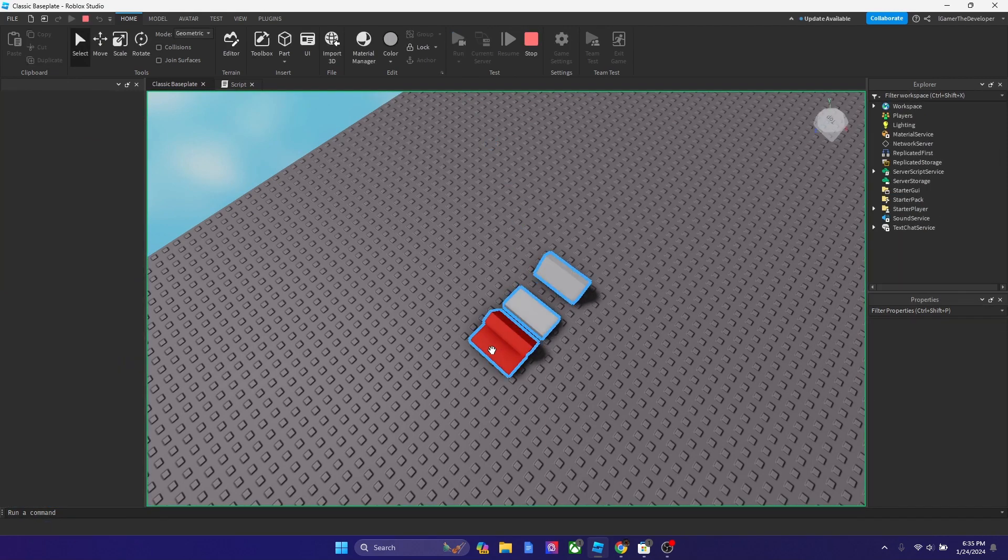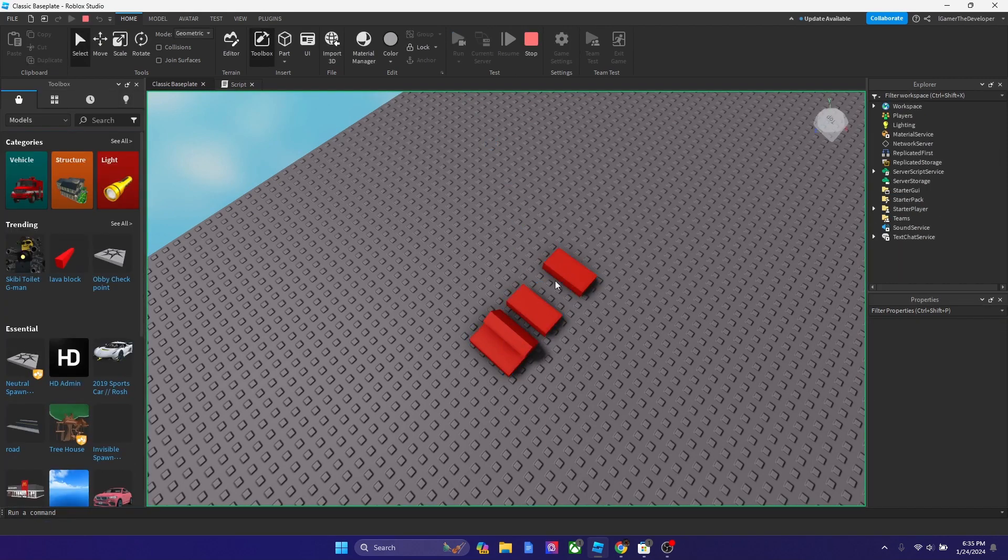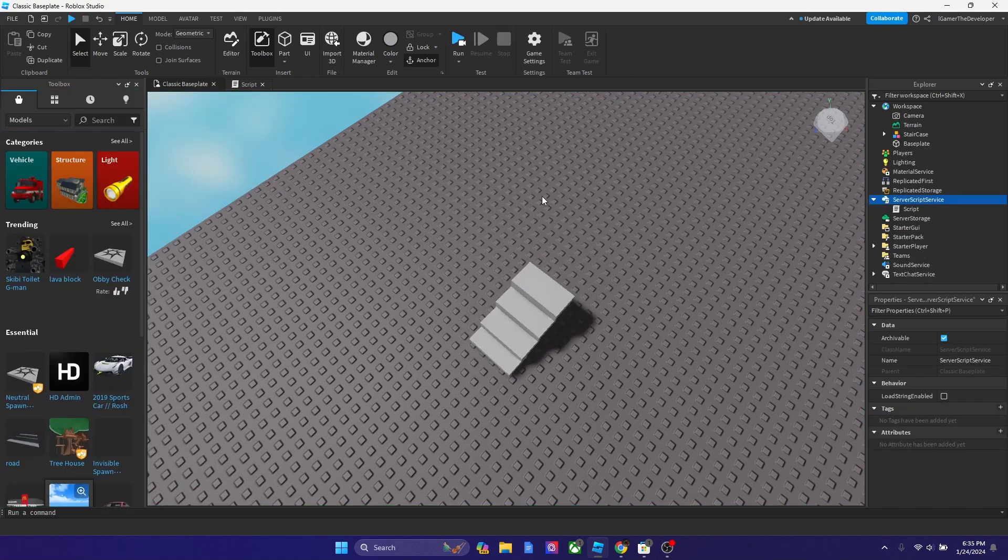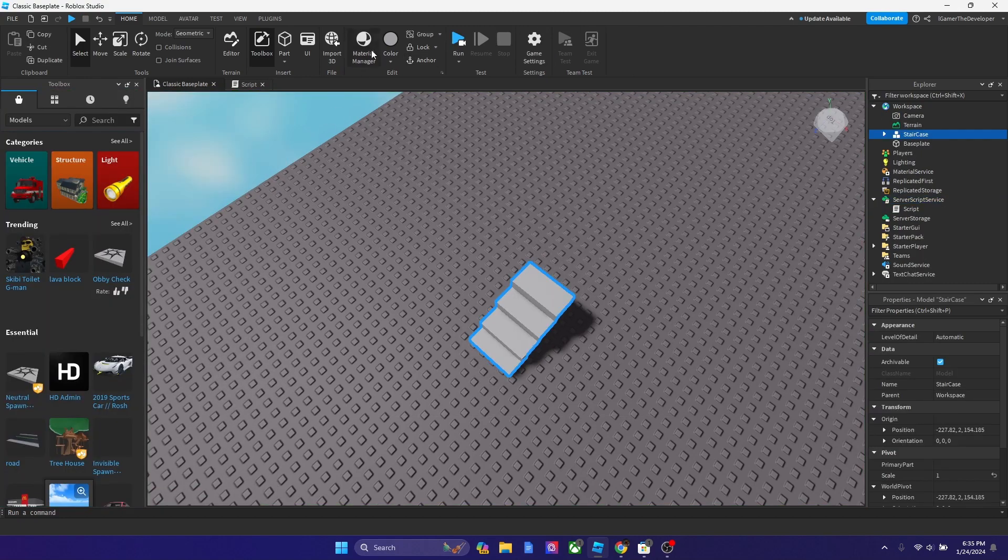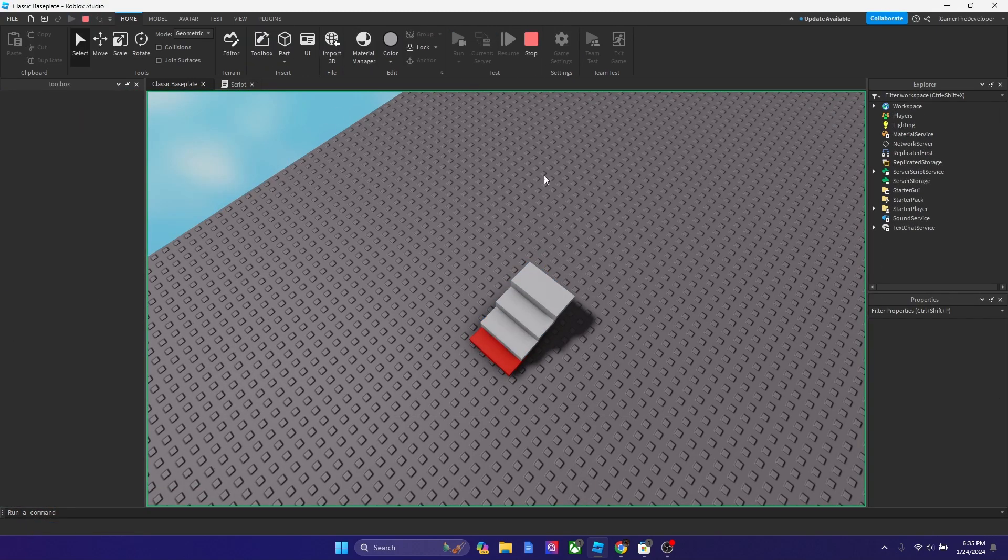And now every second, as you see, it turns red. And the reason why our staircase fell is because we did not anchor it, which is another common mistake.